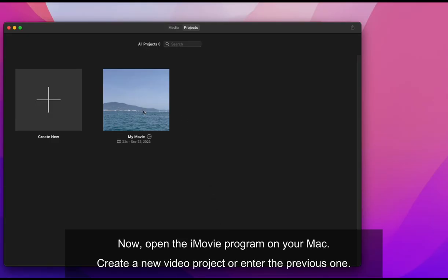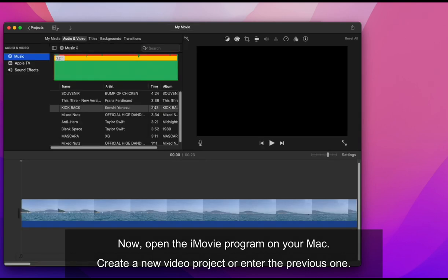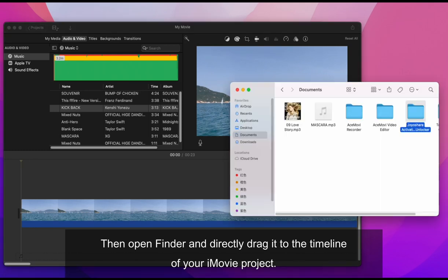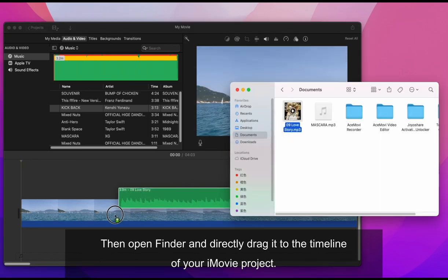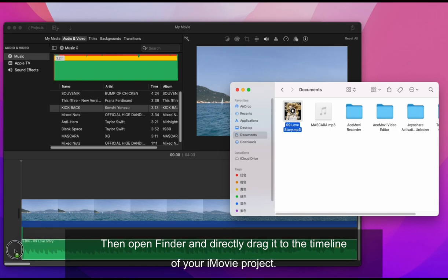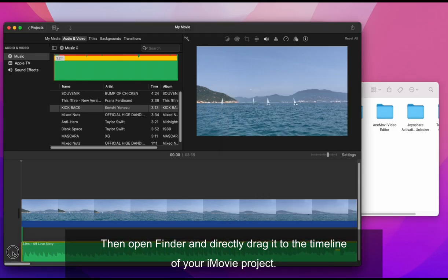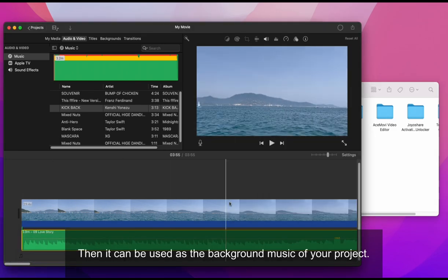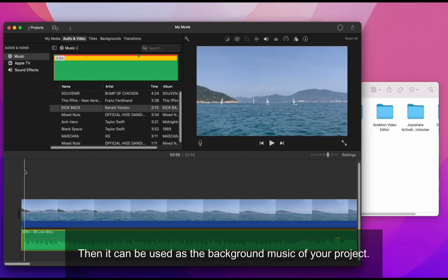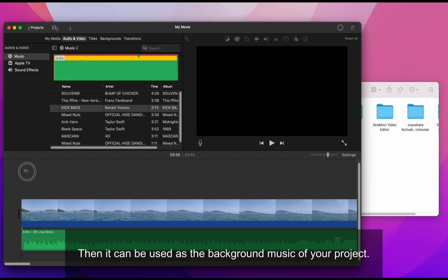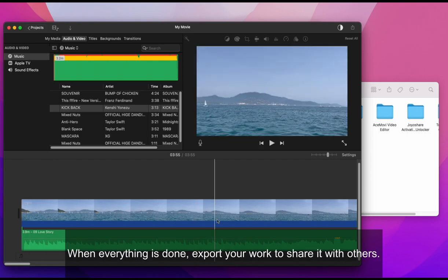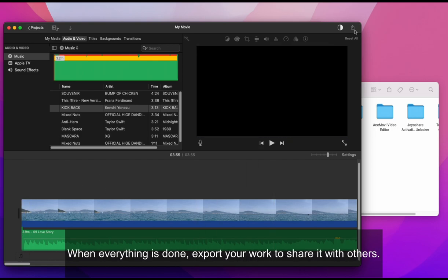Now, open the iMovie program on your Mac. Create a new video project or enter the previous one. Then open Finder and directly drag it to the timeline of your iMovie project. Then it can be used as the background music of your project. When everything is done, export your work to share it with others.